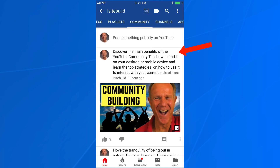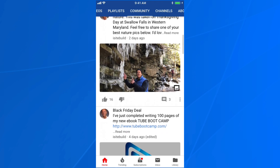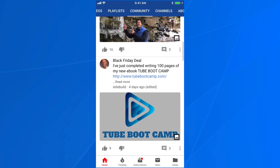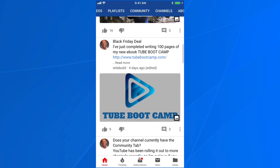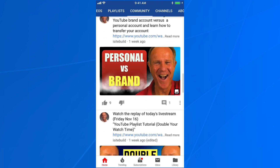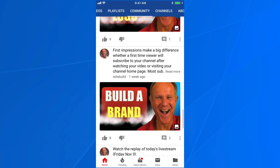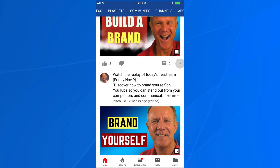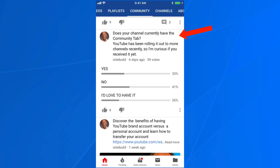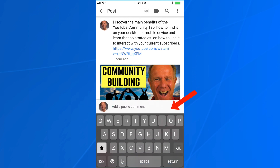If I click on the Community tab, you can see I've already posted an announcement about this video. You can also post personal pictures, promotions, videos, and polls. Viewers can like a post, dislike a post, or add a public comment.